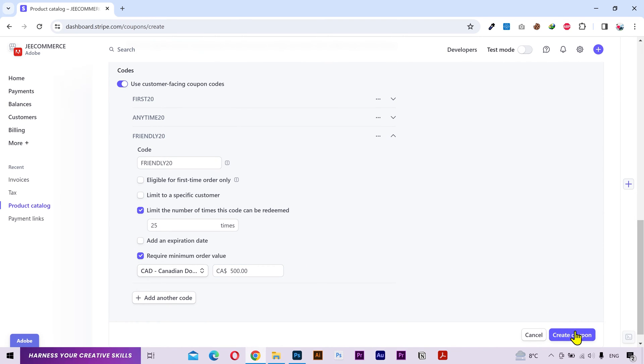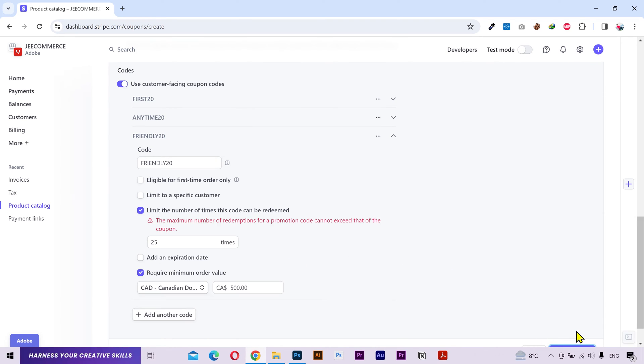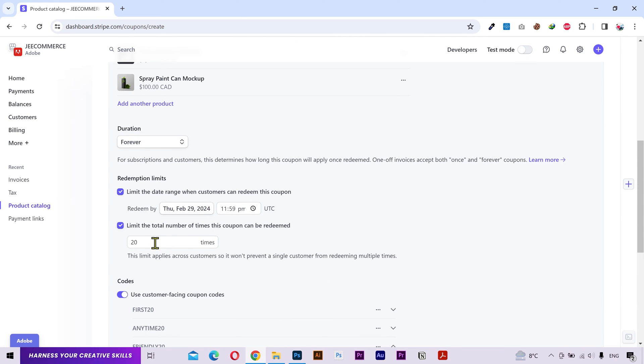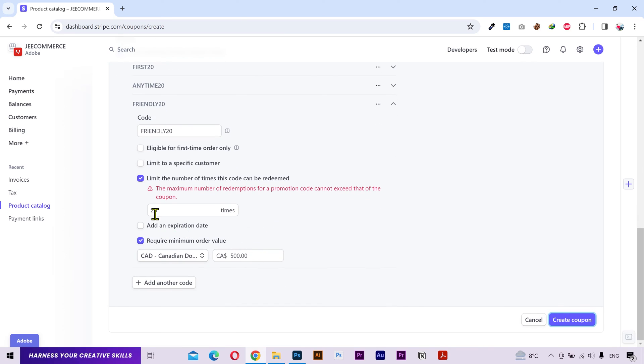Now if I click on create coupon, then it's gonna show me an error here. Because above we set the maximum limit for this code to 20 times, so it's following that rule. If I change it to 30 times, then this error should be resolved.